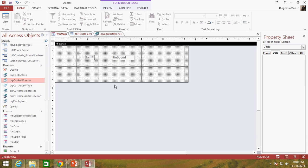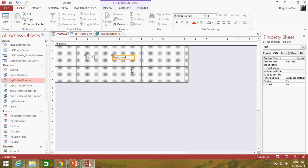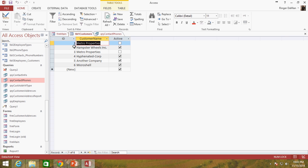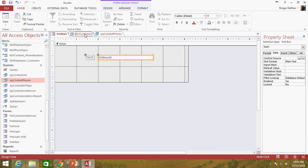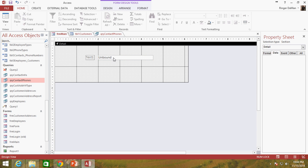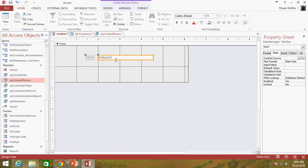I've got a form here — Form Main — and I've got a single text box on it. I want to put in, for example, the name of the client or the company that is going to be using this application. I know they are going to be the first record in my table Table1Customers with an ID of one, so that would be Metro Properties. If somewhere down the line we want to change the name, all I have to do is change it in the table and it will automatically update on the main form.